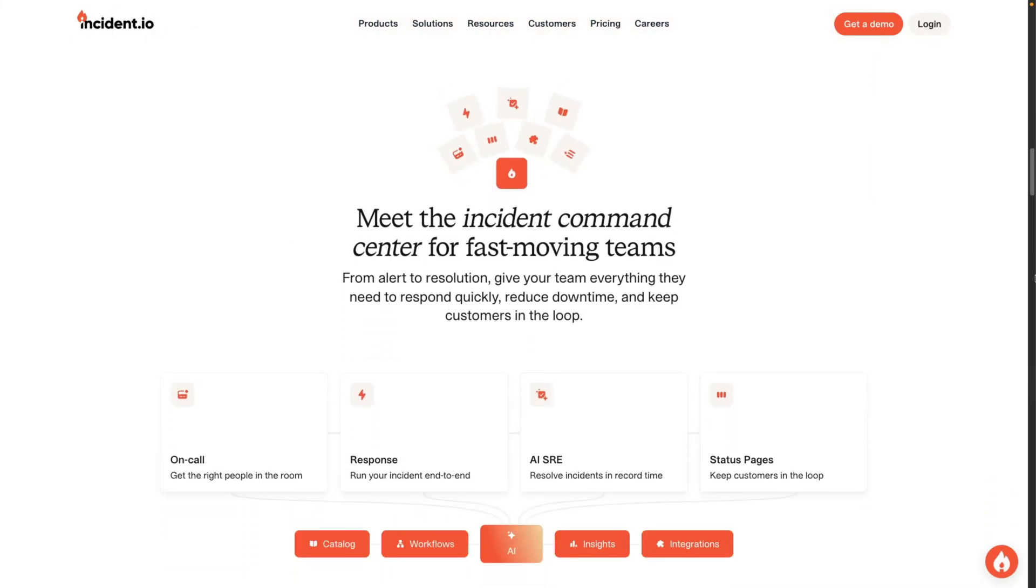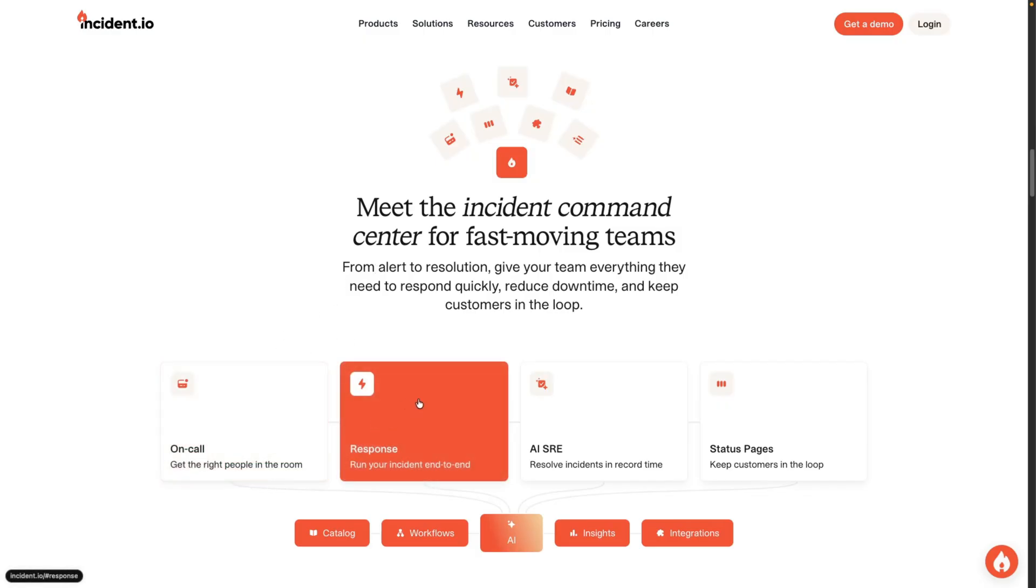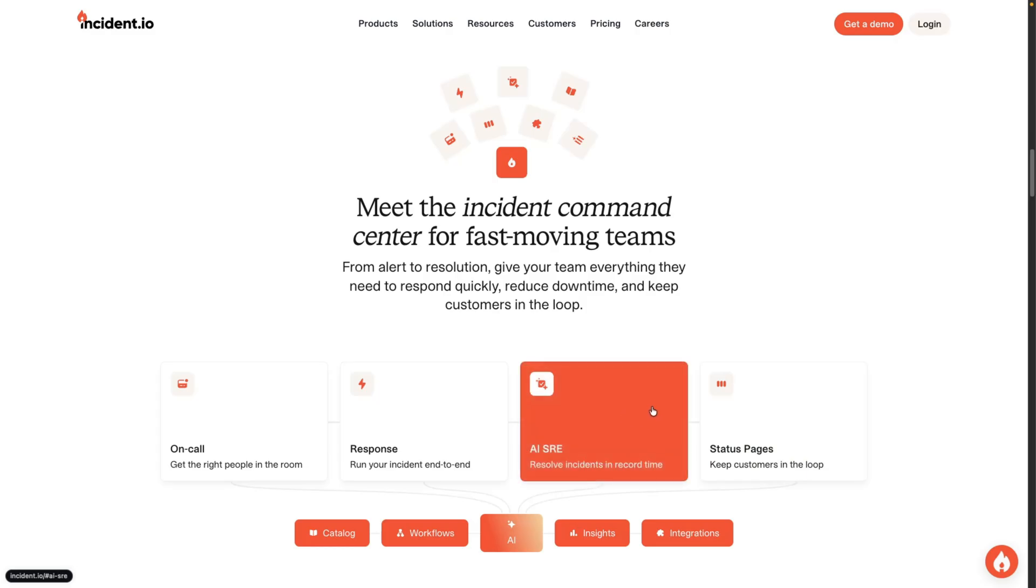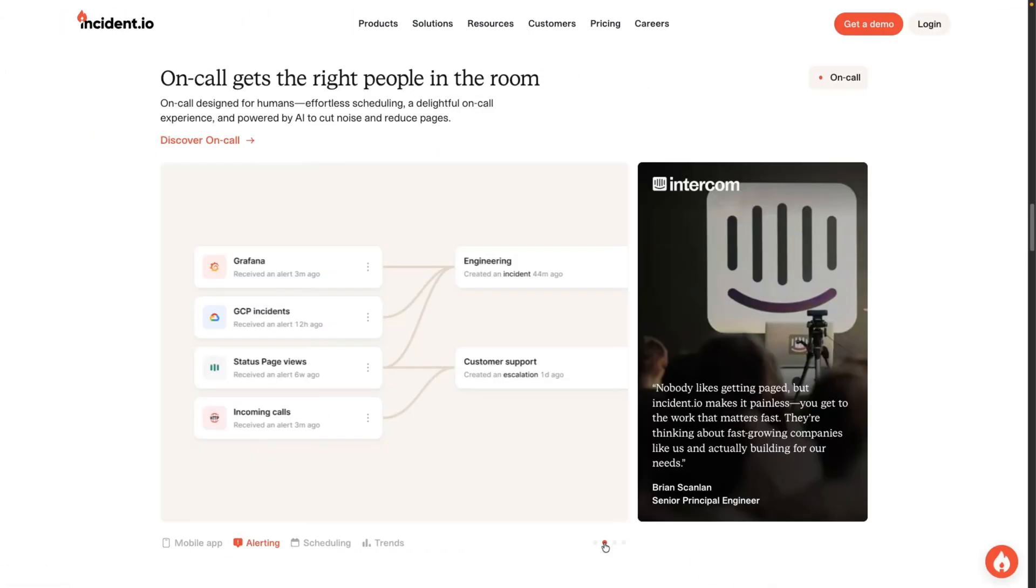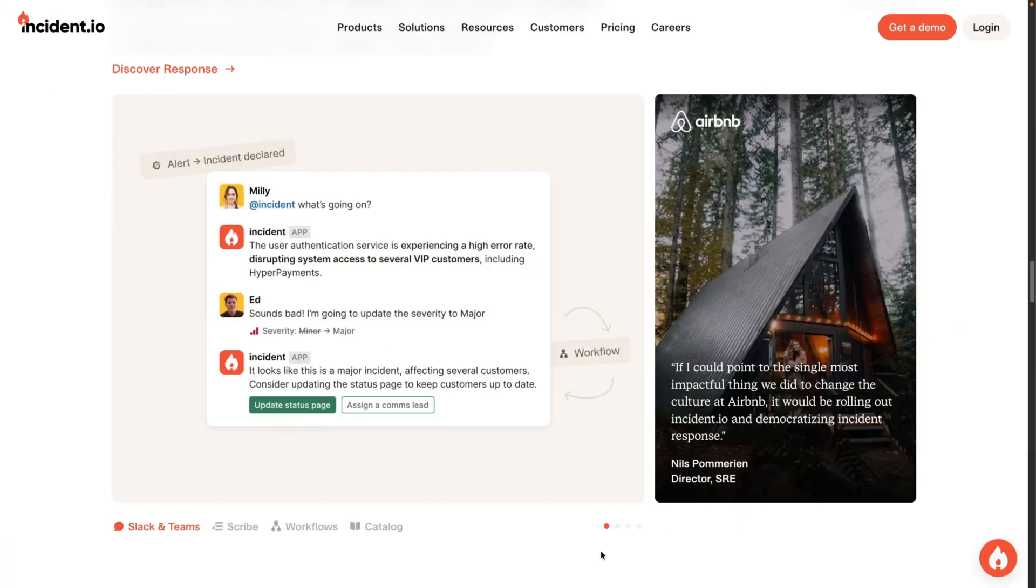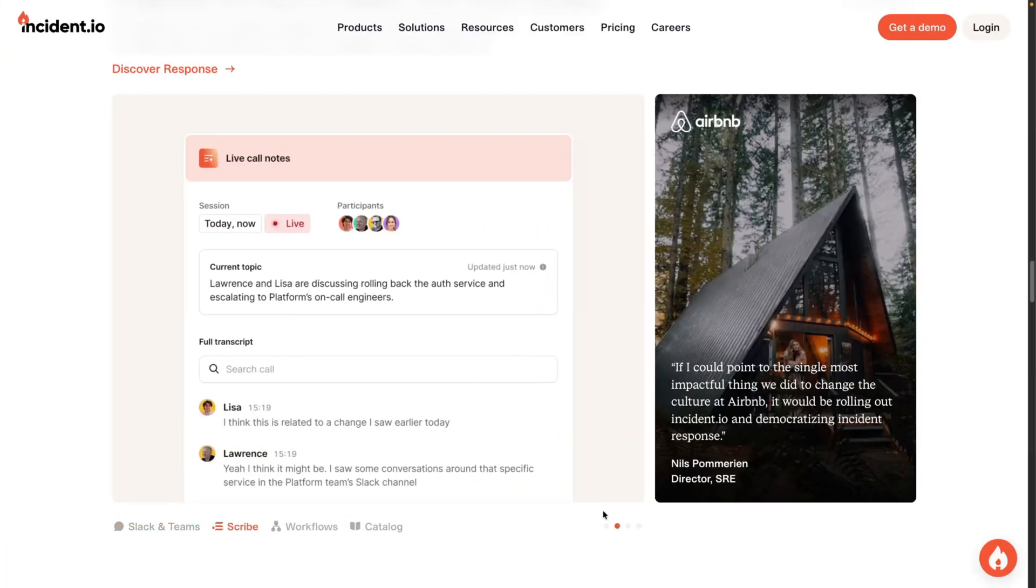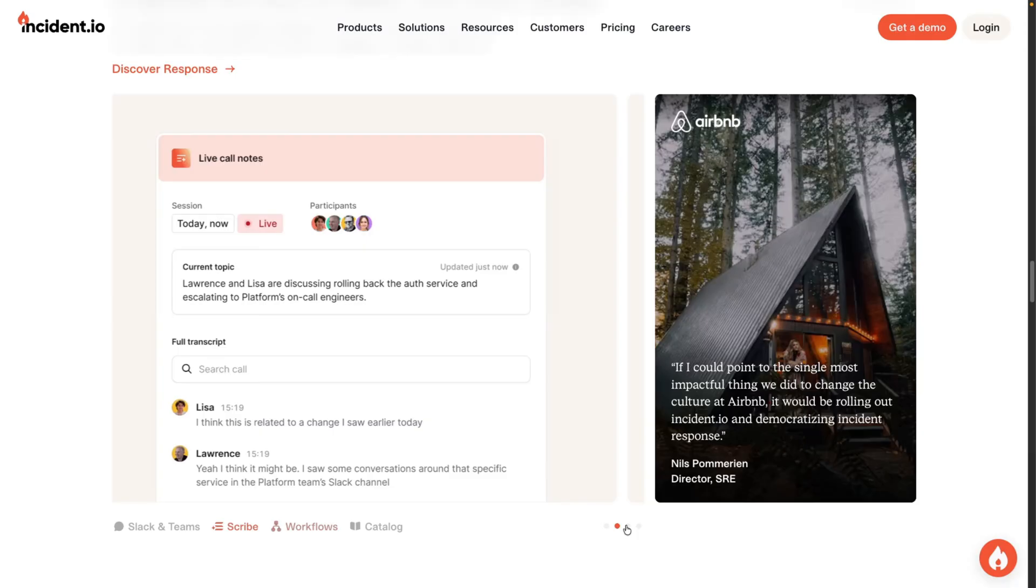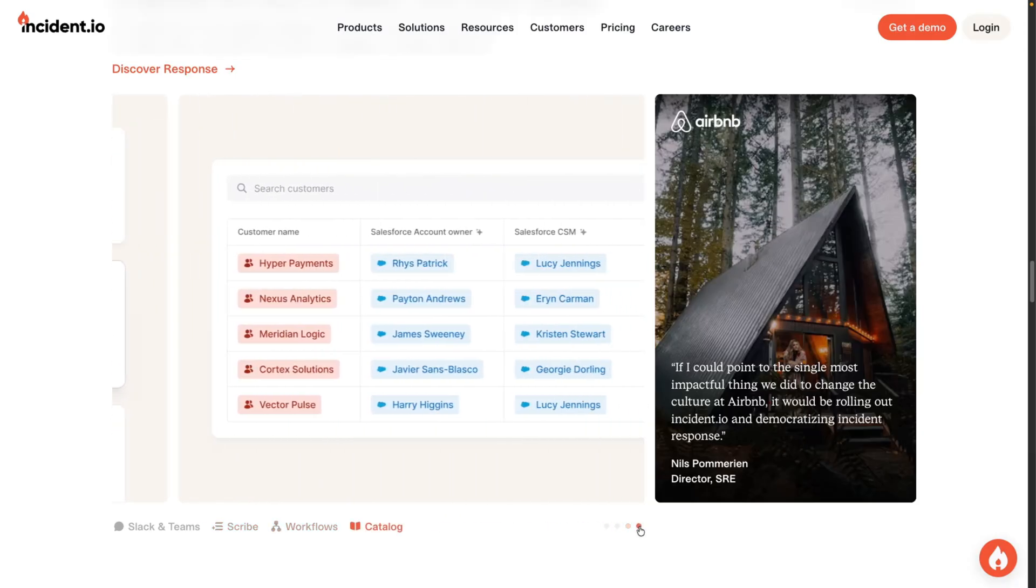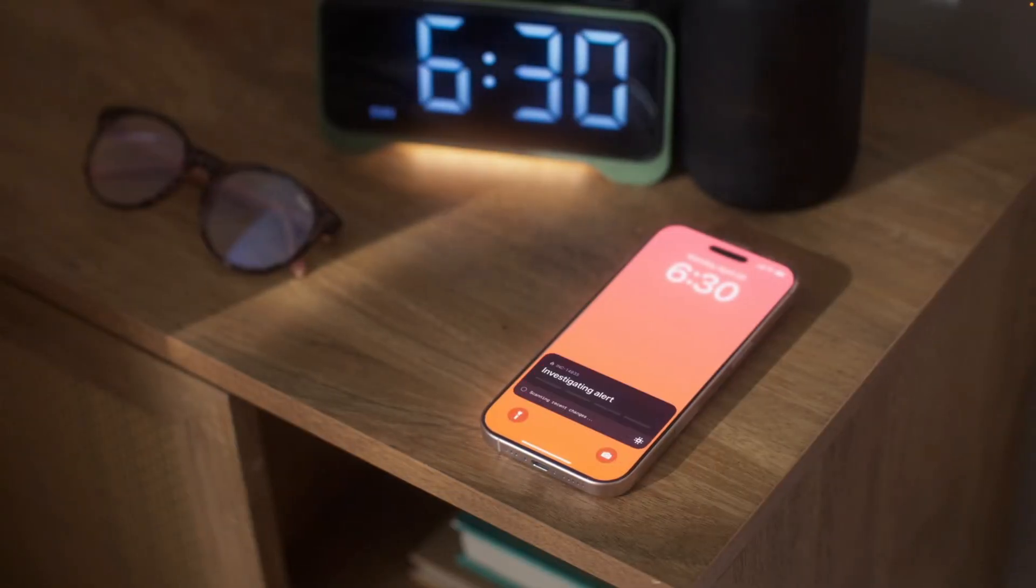It's an all-in-one incident management platform built for modern engineering teams, bringing together on-call scheduling, routing, automated incident workflows, Slack native response, integrated status pages, and AI-assisted investigation in one place. With built-in on-call scheduling and intelligent alert routing, the right responders are alerted at the right time, which helps reduce noise and burnout. During an incident, teams can coordinate directly from Slack or Teams, automate steps like opening war rooms and assigning roles, and keep stakeholders informed with clear, consistent status updates.